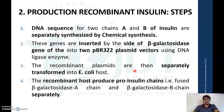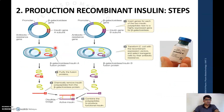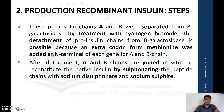These recombinant plasmids are then separately transformed into E. coli. After transformation, while culturing the E. coli in appropriate media, the recombinant host will produce a pro-insulin chain fused with the beta-galactosidase A chain and beta-galactosidase B chain. In order to separate chain A and B from the beta-galactosidase, we treat with cyanogen bromide, which leads to detachment of the pro-insulin chain from the beta-galactosidase.